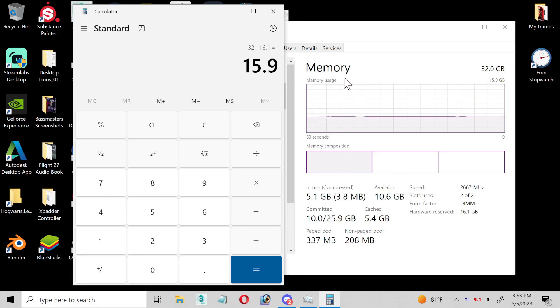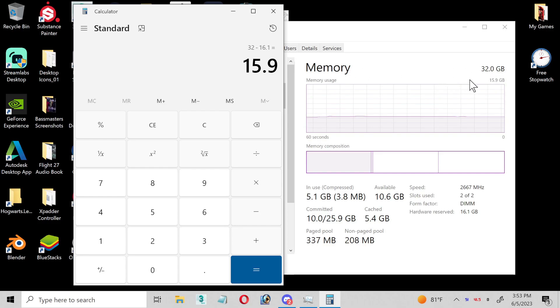I decided to look around for myself, and I was looking here, and it says memory is 32 gigabytes right here. This is how much memory you got, and you see memory usage is 15.9.